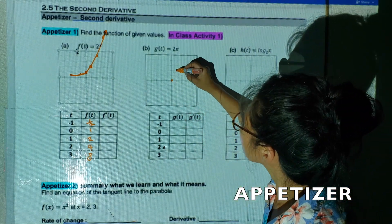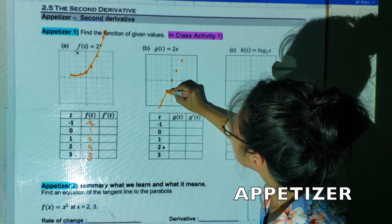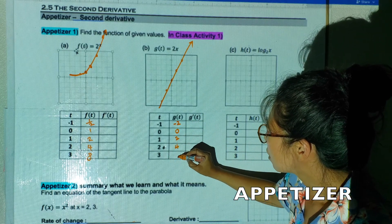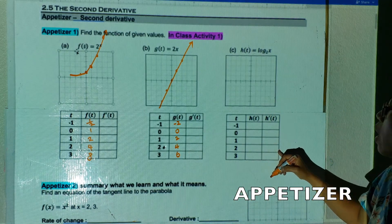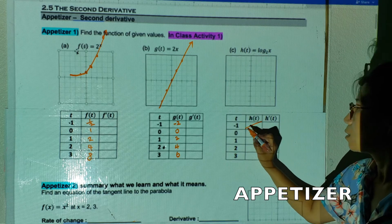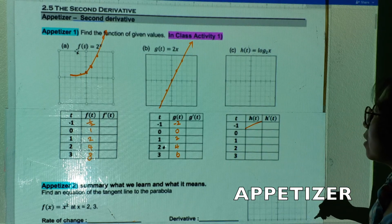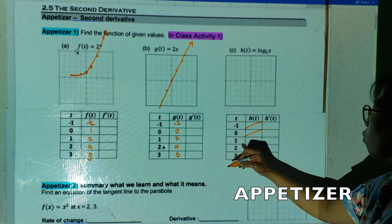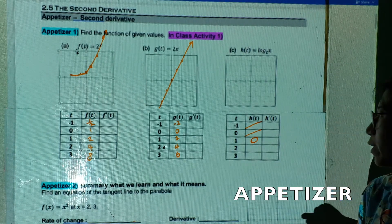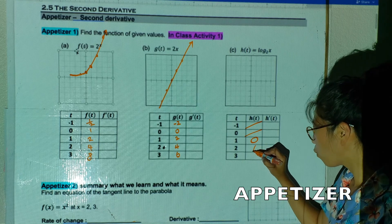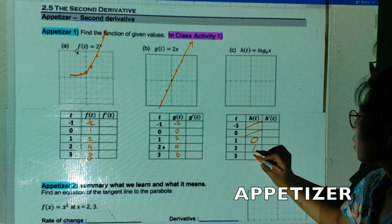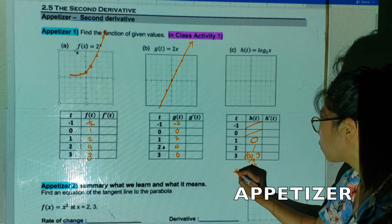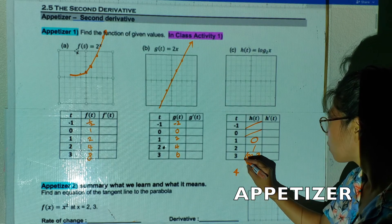I want you to graph 2 to the x together with me. Now let's do log. What's log of negative one? Undefined. What's log of zero? Undefined. What's log of one? Zero. What's log base 2 of 2? One. What's log base 2 of 3? We have to punch it into the calculator. I know that log base 2 of 4 is two.